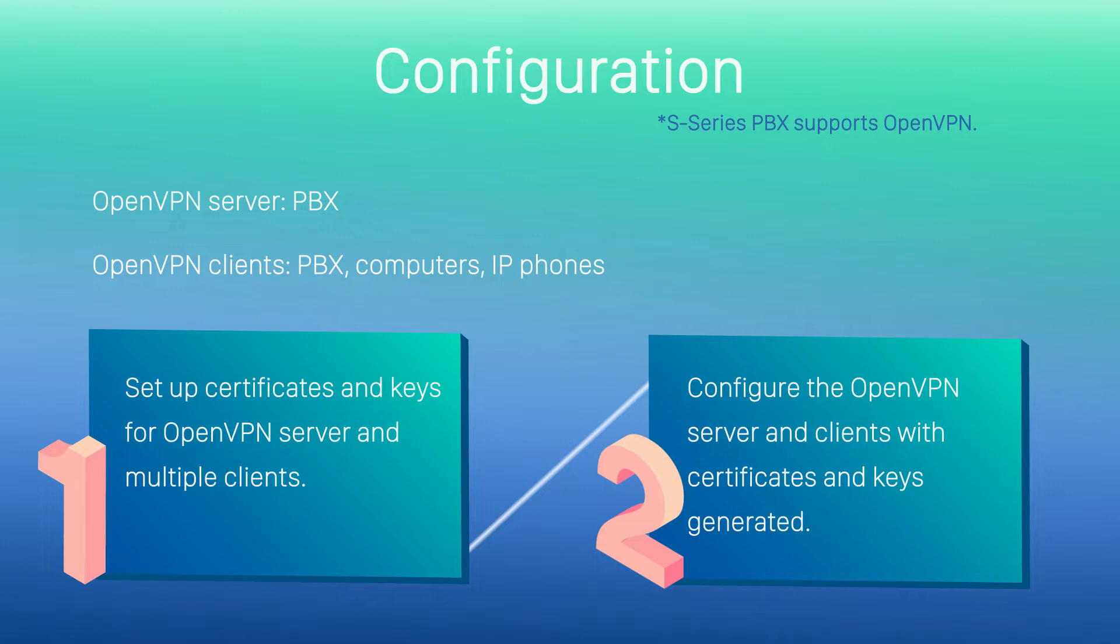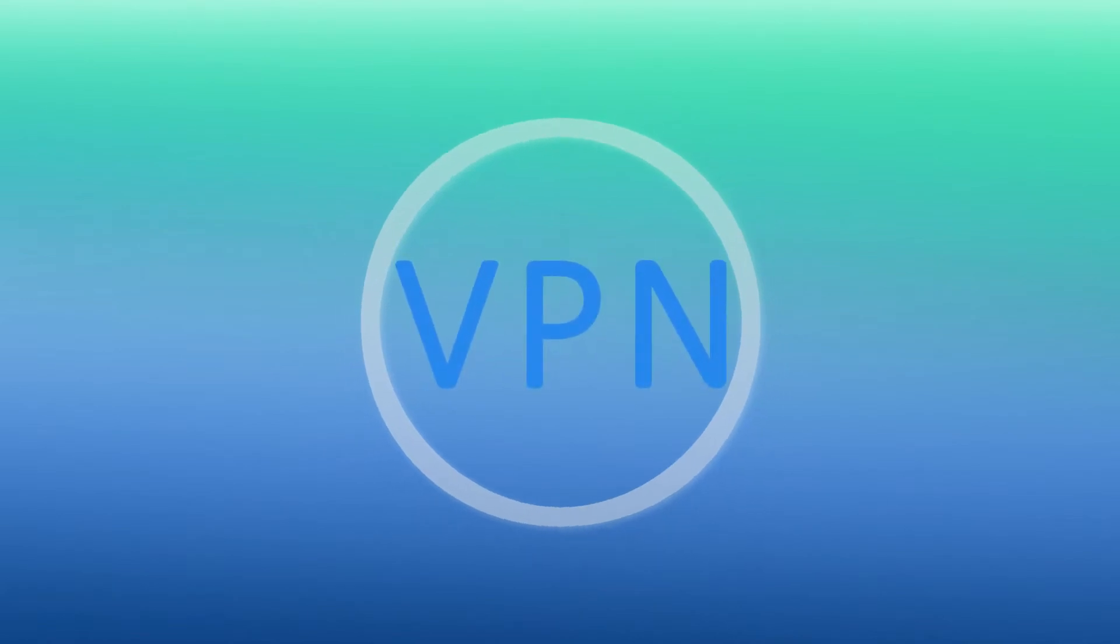In this video, we will set an S-300 as OpenVPN server and an S-100 as OpenVPN client. Now, let's jump in and check it out.